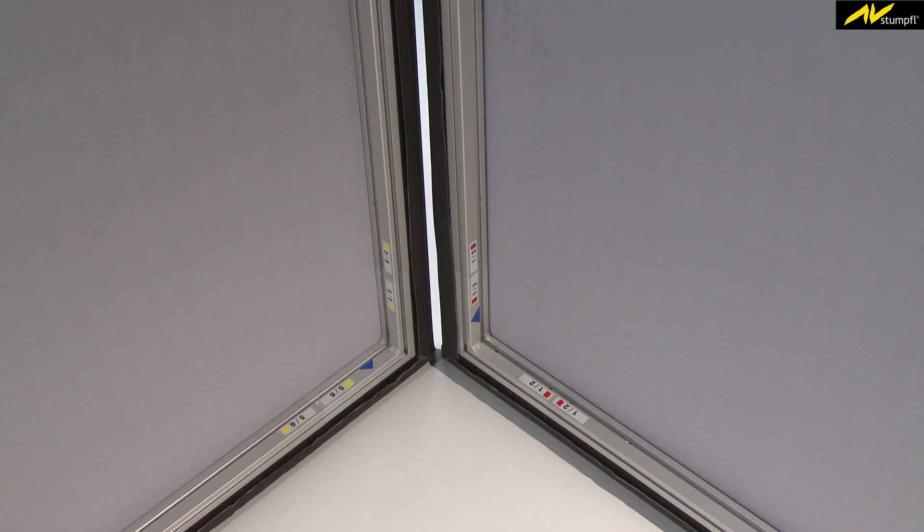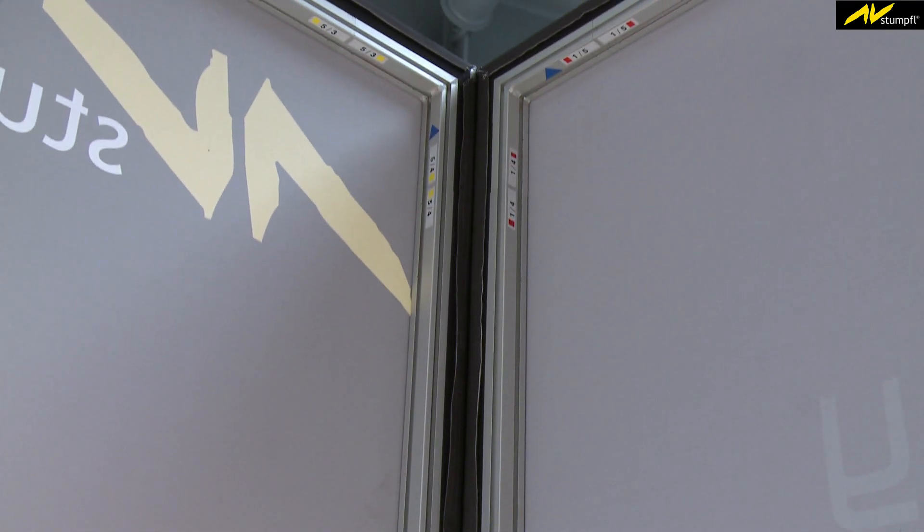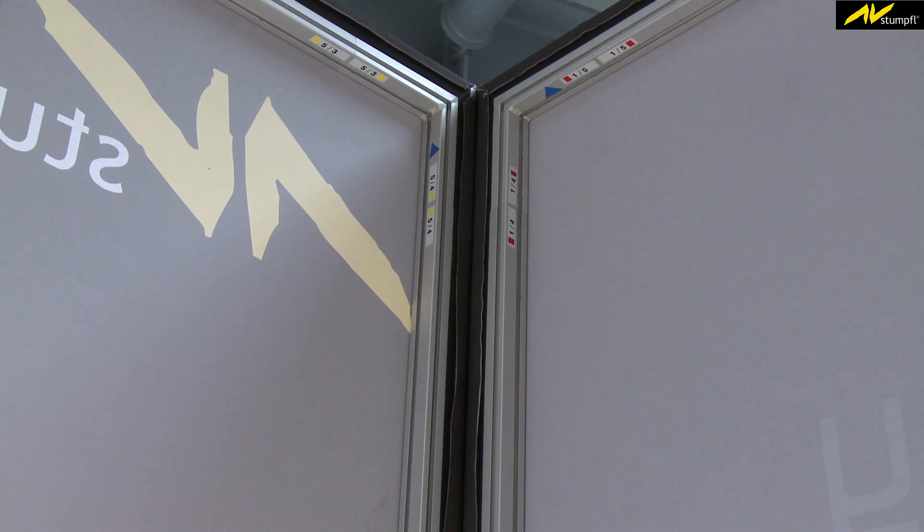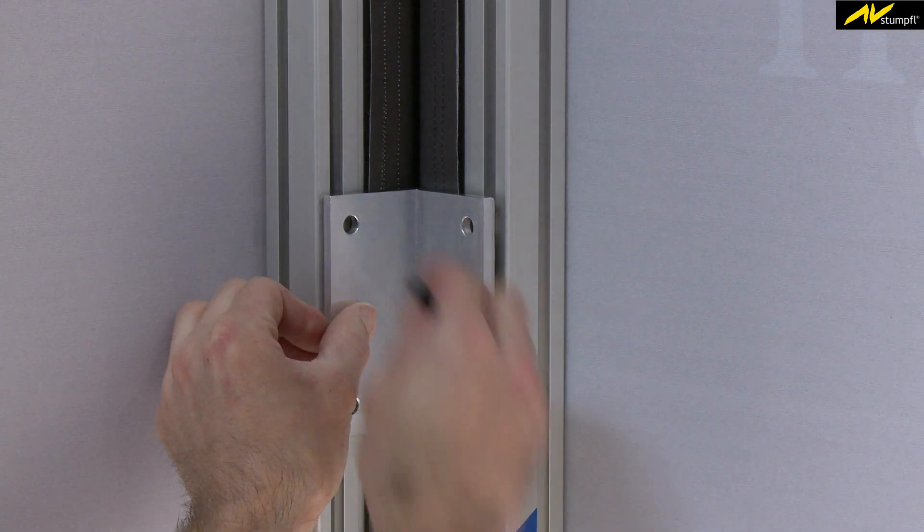Due to the frame design, seamless 270-degree corners are possible, simply by connecting two walls with a standard bracket.